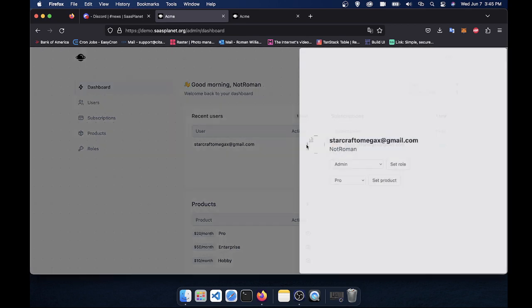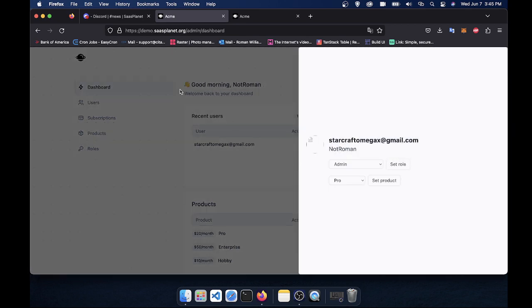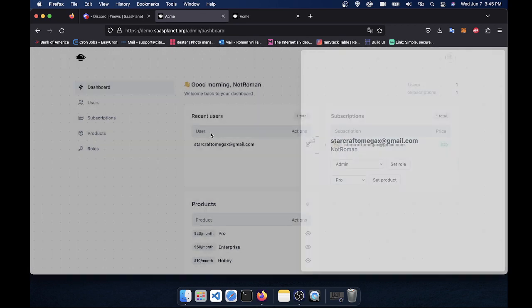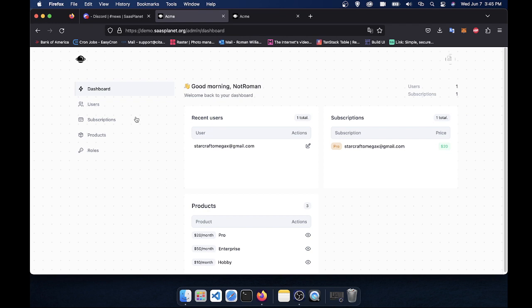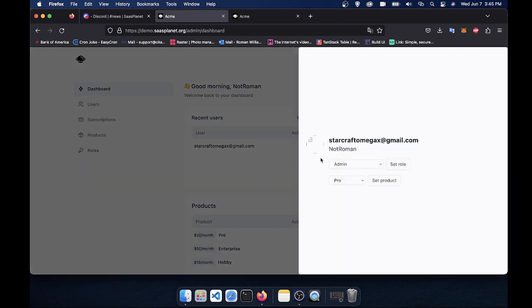You can also manage users directly from this page. So let's say your friend joins and you want to hook him up with a role. And you see him on the front page of your mission control center here. You can simply click the edit button and select his role.